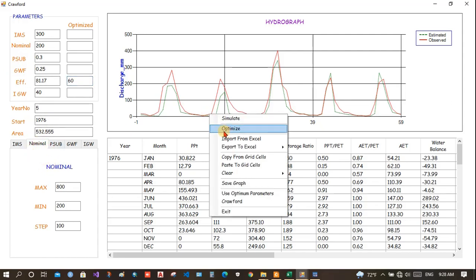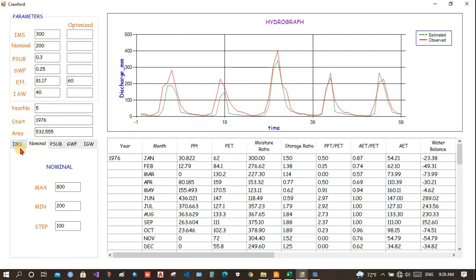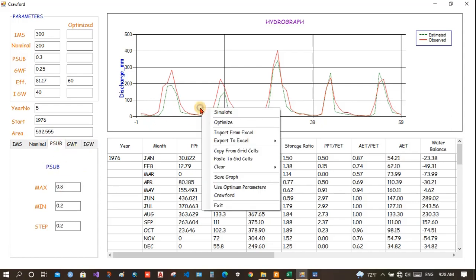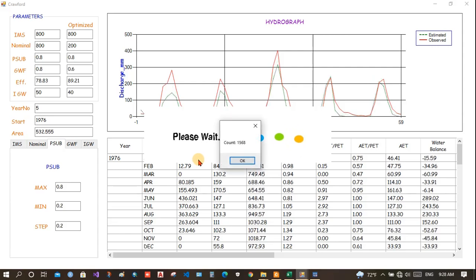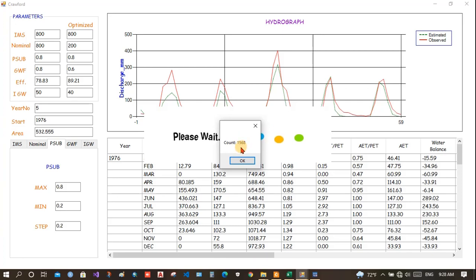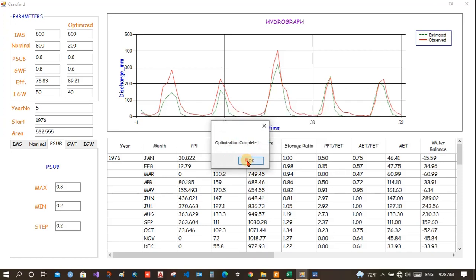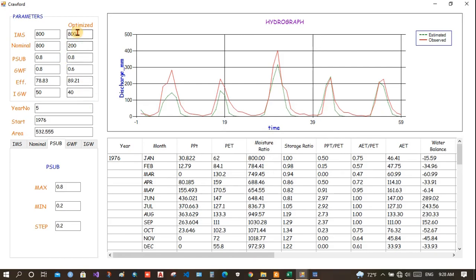Now, you need to optimize. To optimize, you need to change the range here if you want or leave the default value. Click here, optimize and wait for a while until it computes. It did a total of 1568 computations.